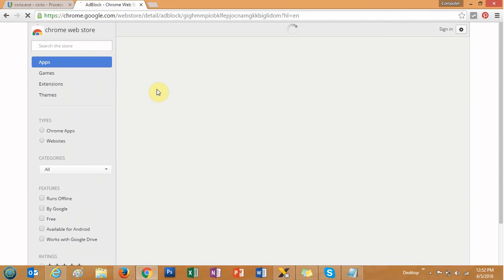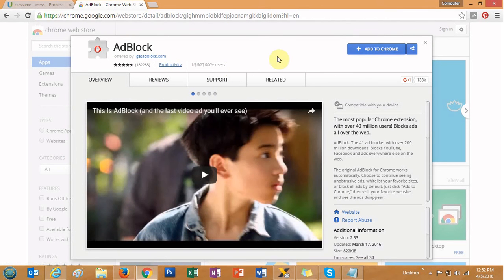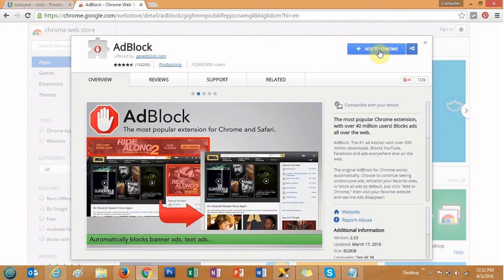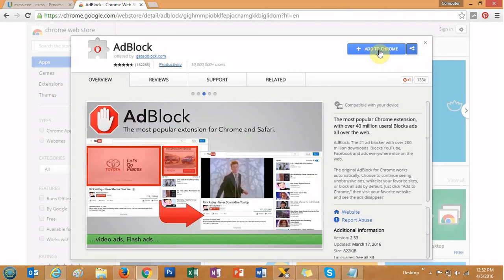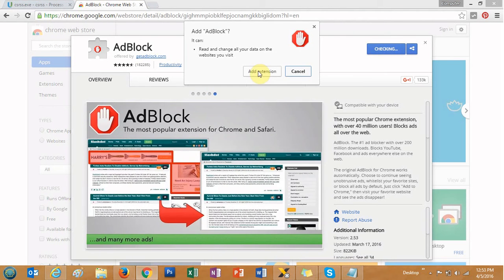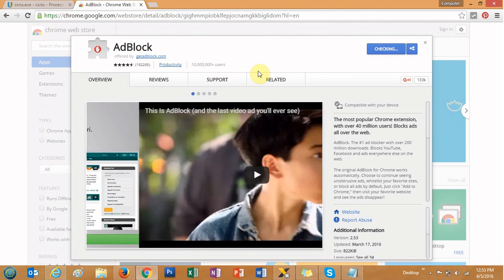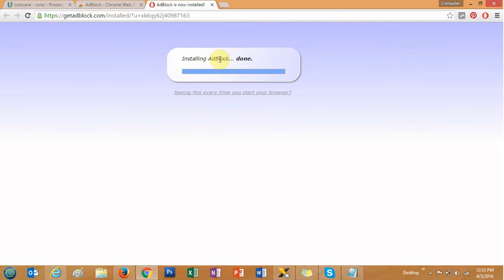On the top you can see 'AdBlock Chrome Web Store' — just open that store. This is the Chrome store and you can see 'Add to Chrome'. AdBlock is an extension, not software. Once you add it to Chrome, it will be added as an extension. It's asking to add the extension and is now installing.